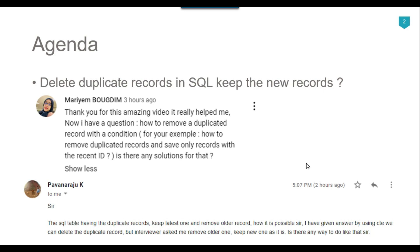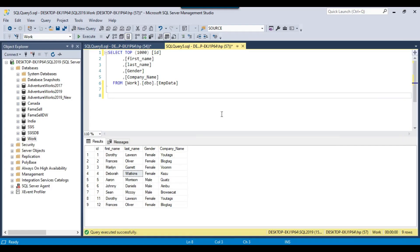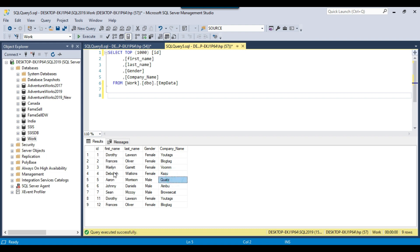So let's jump to the demo. On my SQL Server 2019 instance, I have an EMP data table. If you see here, this table contains persons ID, first name, last name, gender, and company name.